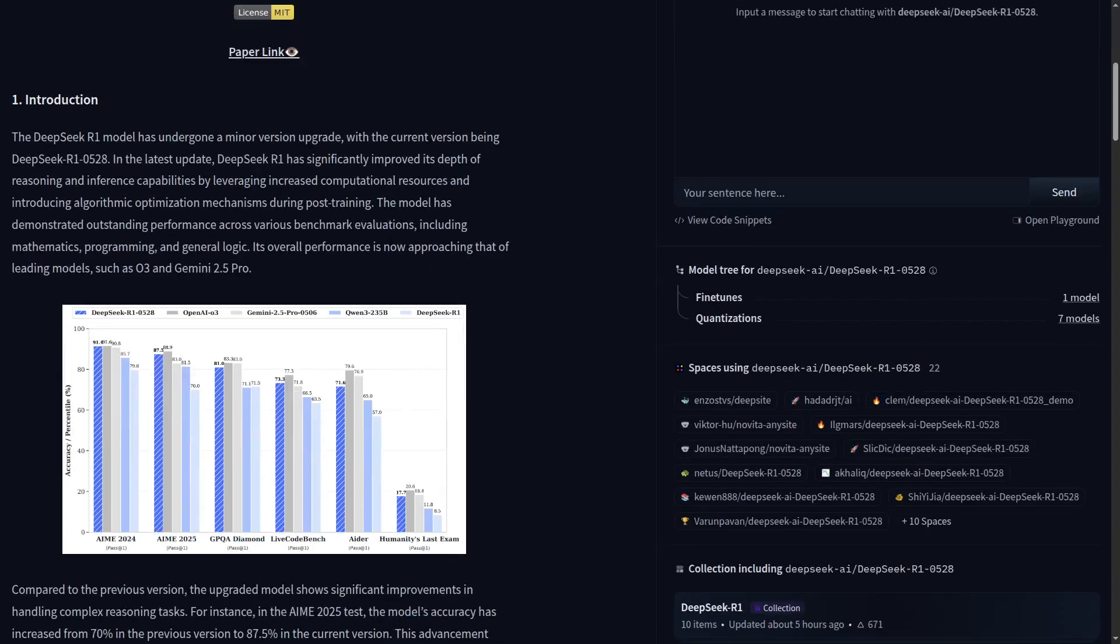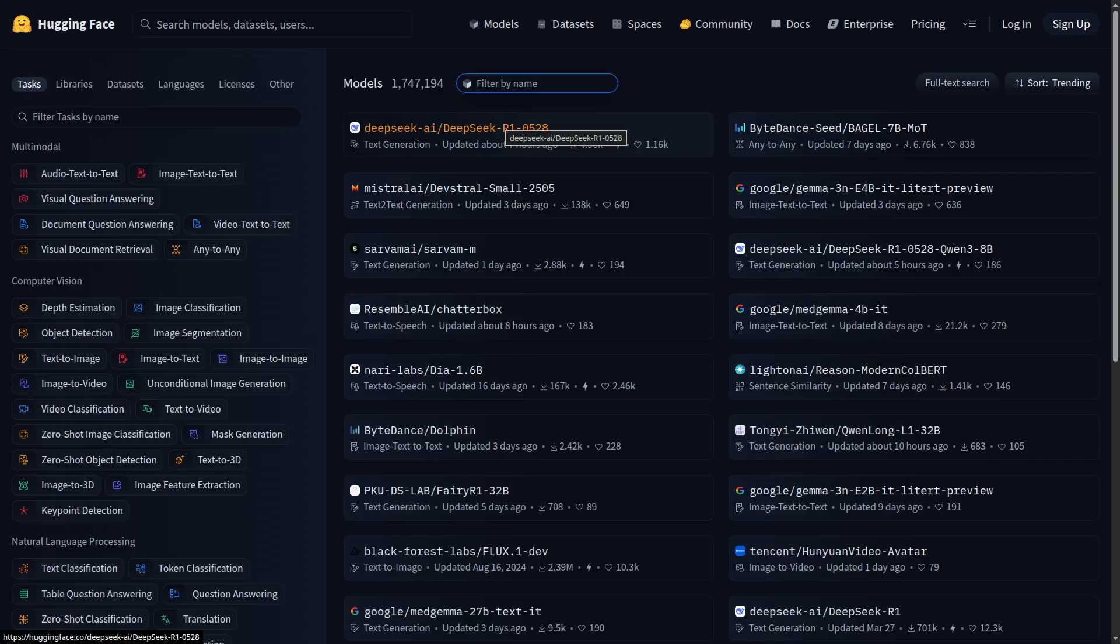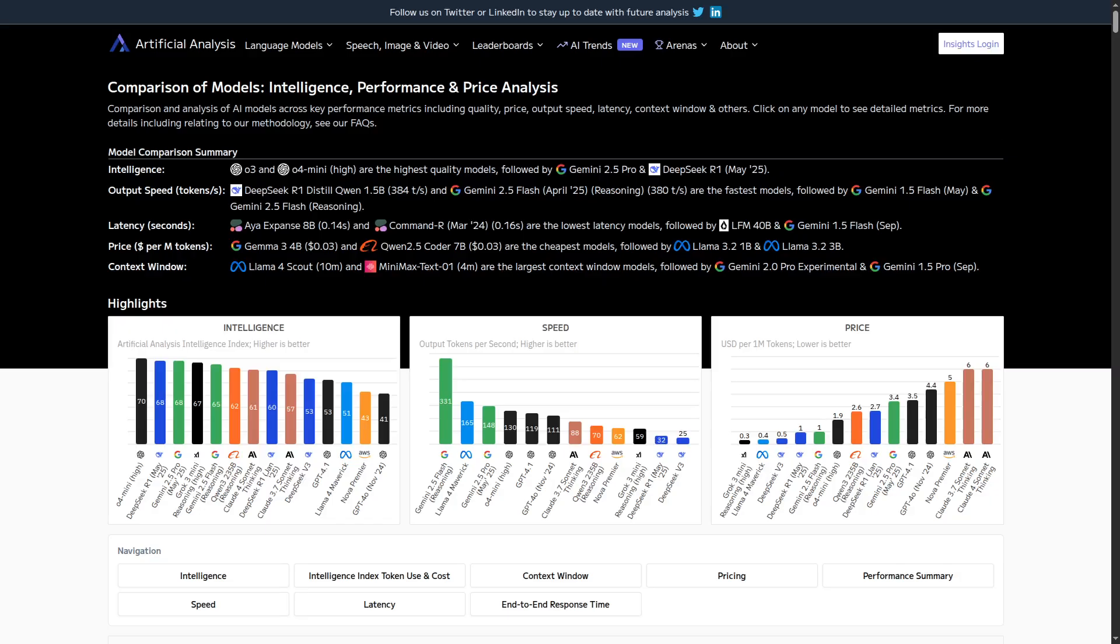As you can see, it's taking up the number one place on Hugging Face. Melee score-wise, if we check out artificial analysis, it is second place overall, only behind 0.4 Mini.